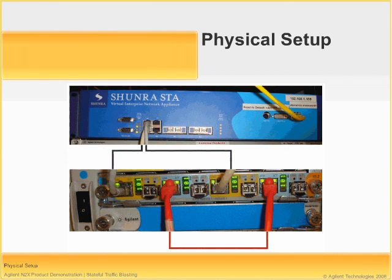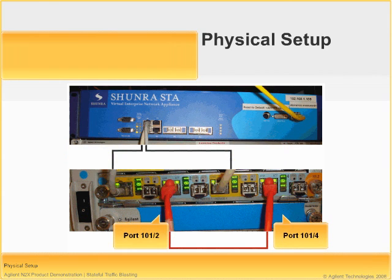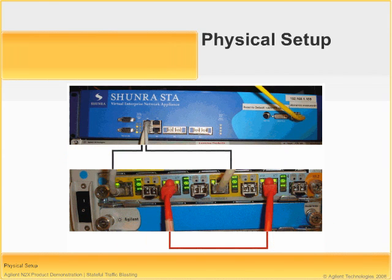As well, we have the Agilent N2X ports 101-2 and 101-4 connected back-to-back through the red cable in the lower part of the diagram.